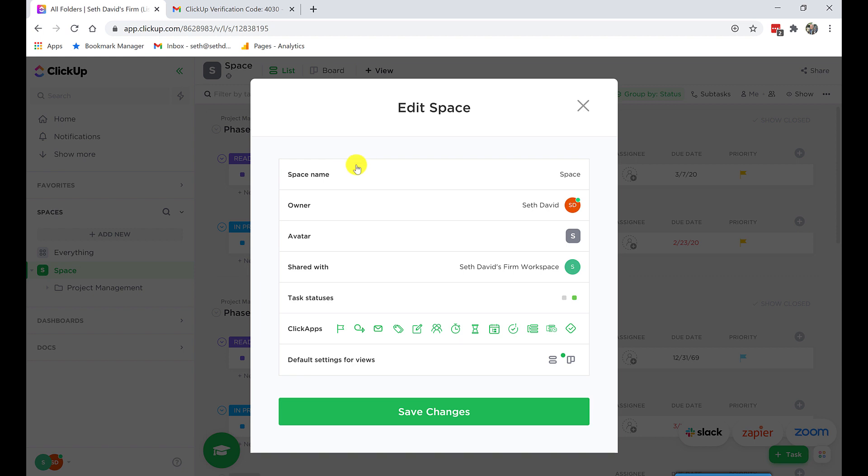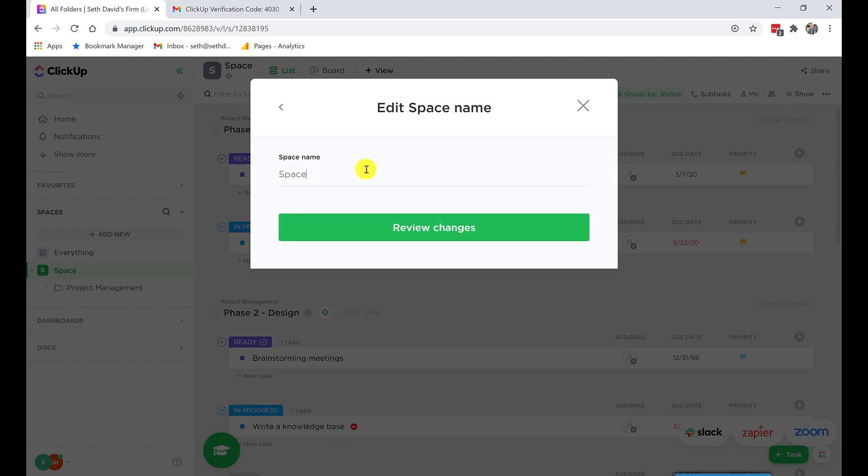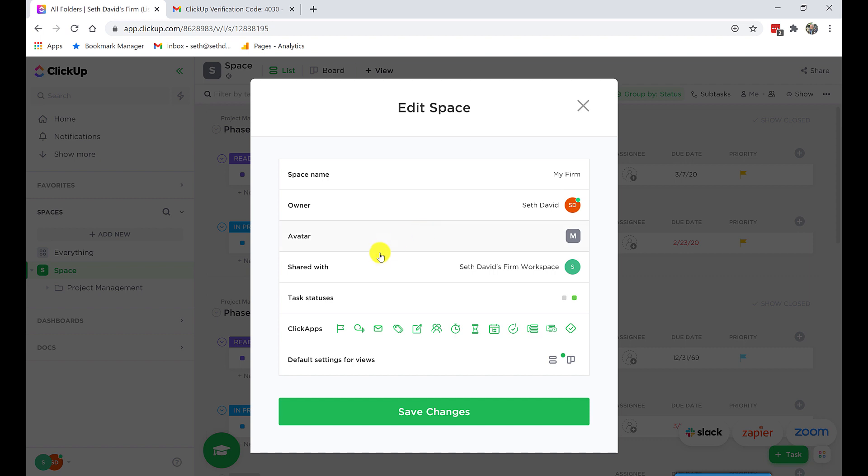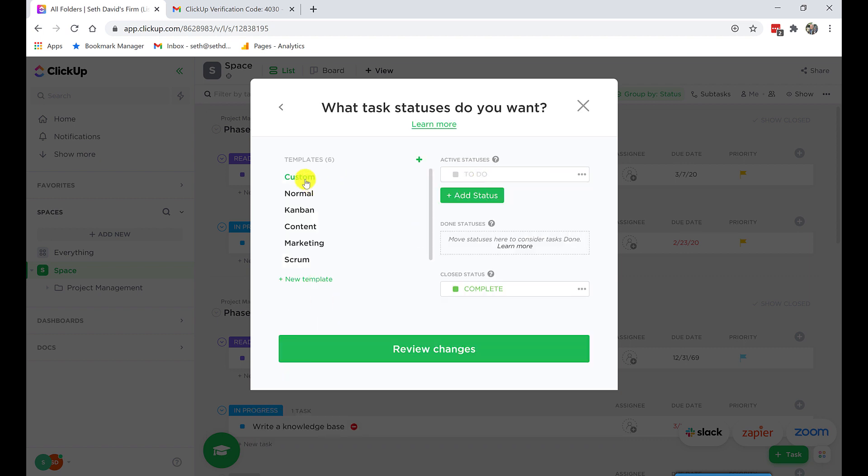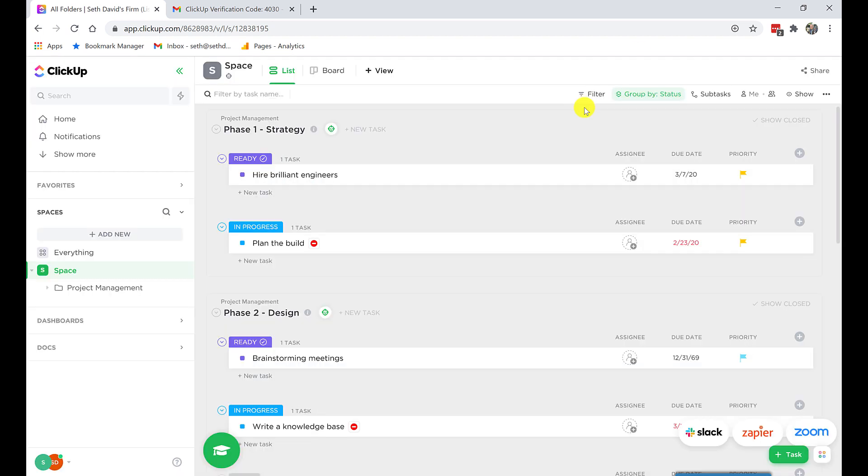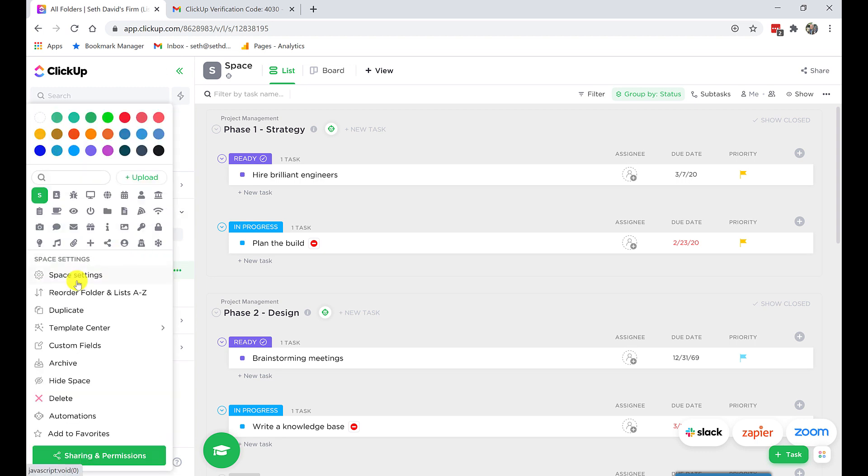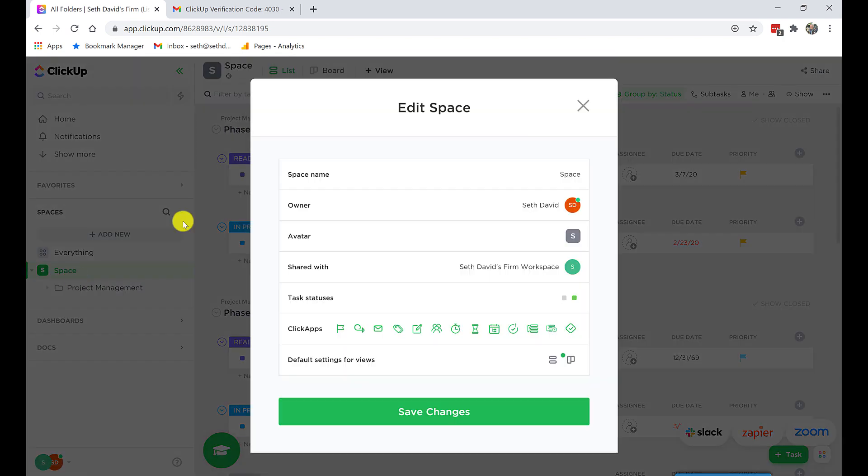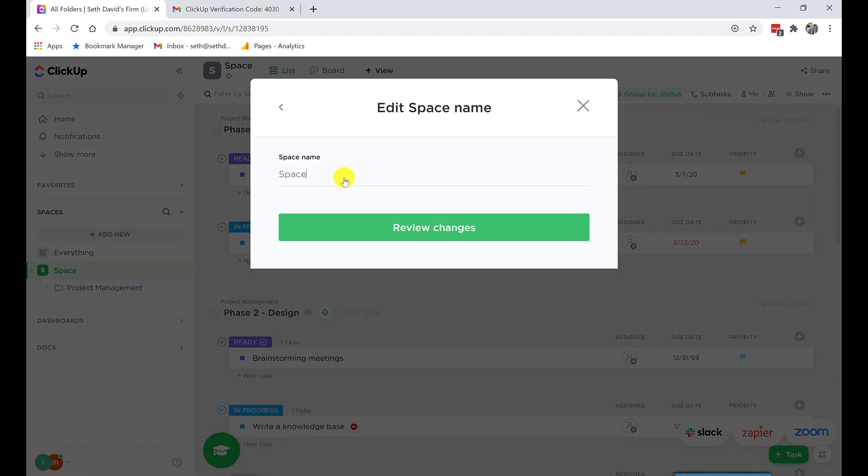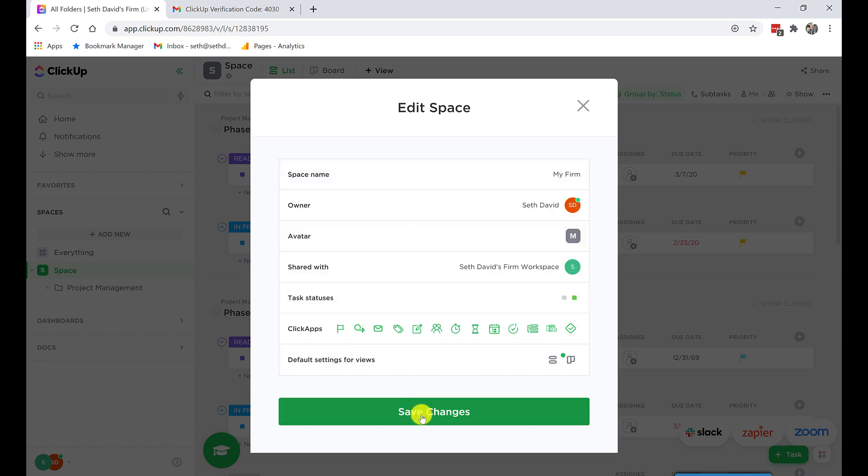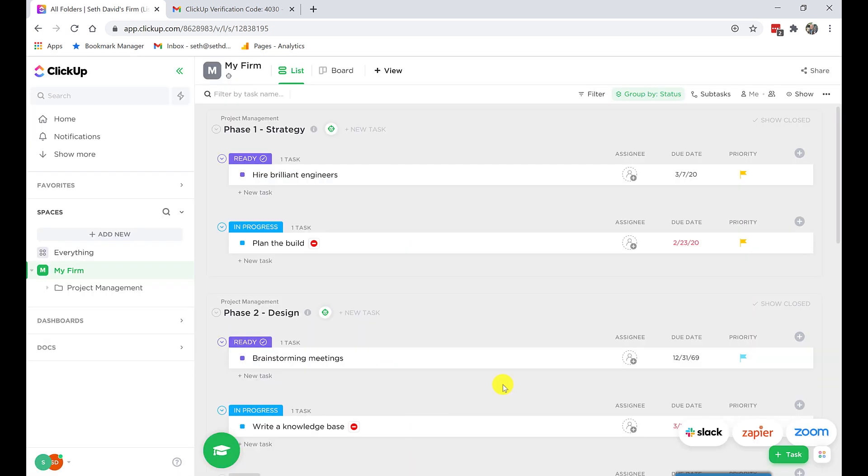So I want to have you create two spaces. They start you off with one. So let's right-click this and go to Space Settings. Space Name. And just call this My Firm. Task Statuses. Just leave it now. We can add statuses later on. Not important. I think I lost my settings, though. It didn't save it. Try that again. My Firm. Review Changes. Save Changes. My Firm. Great.